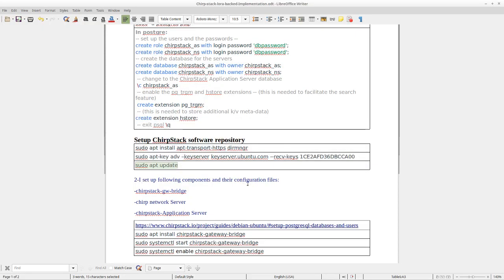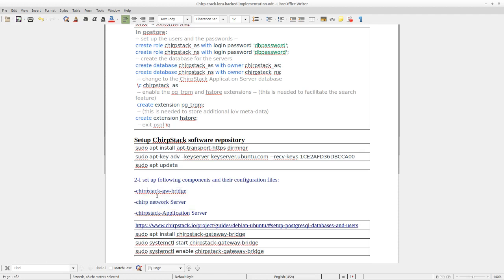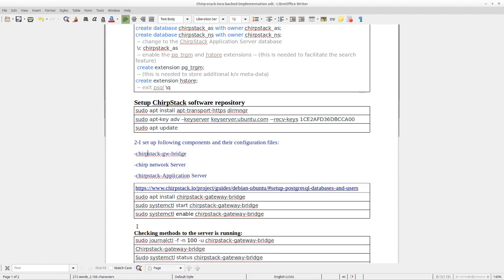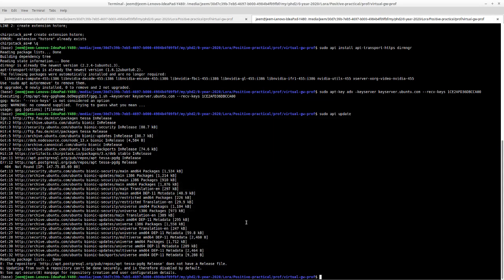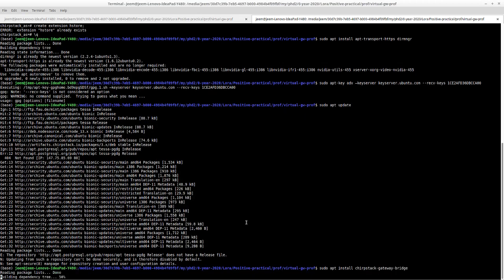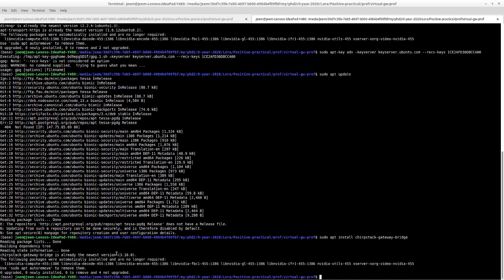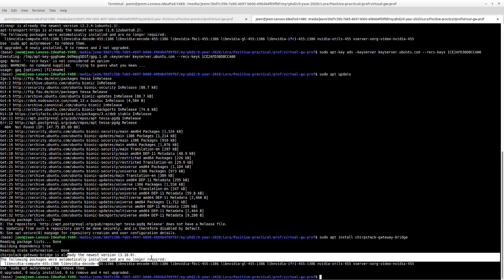Then I need to install the three components for our backend system to run. First, we need to install the ShieldStack gateway bridge, and we have to install it through this command. Because I had installed it already, it shows that message.